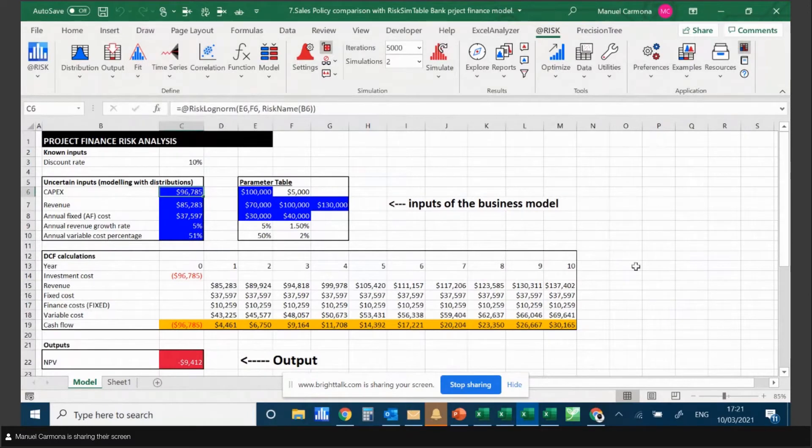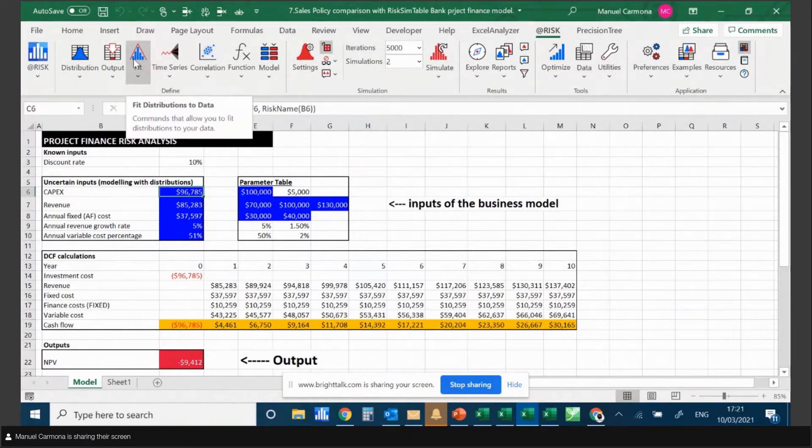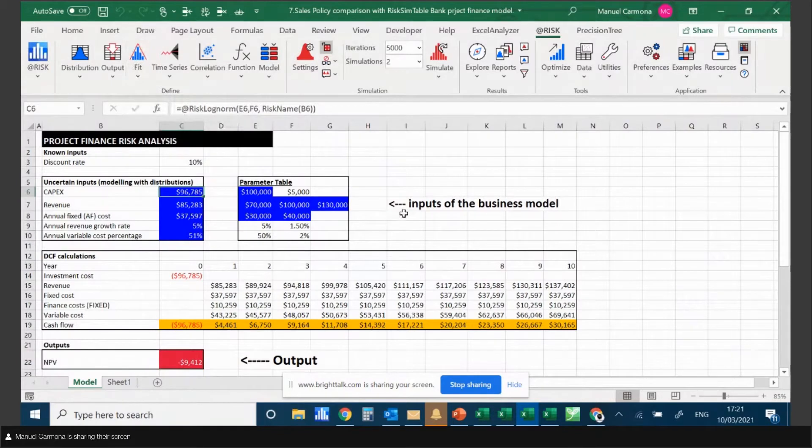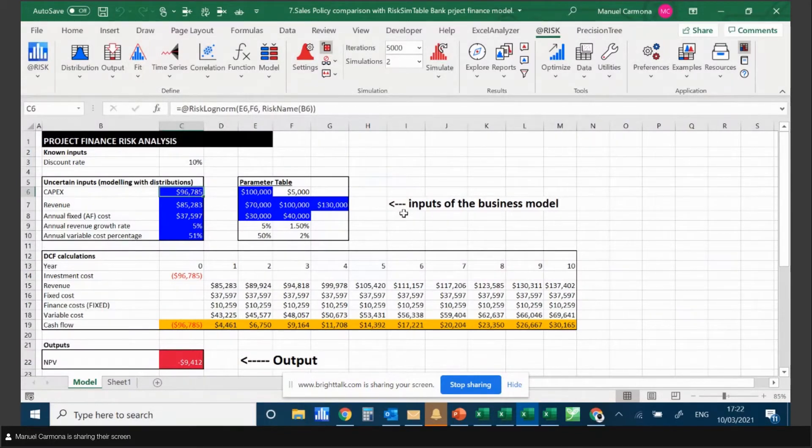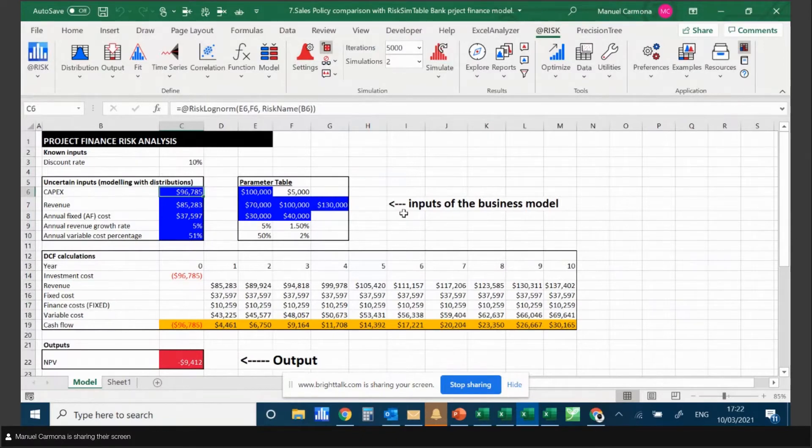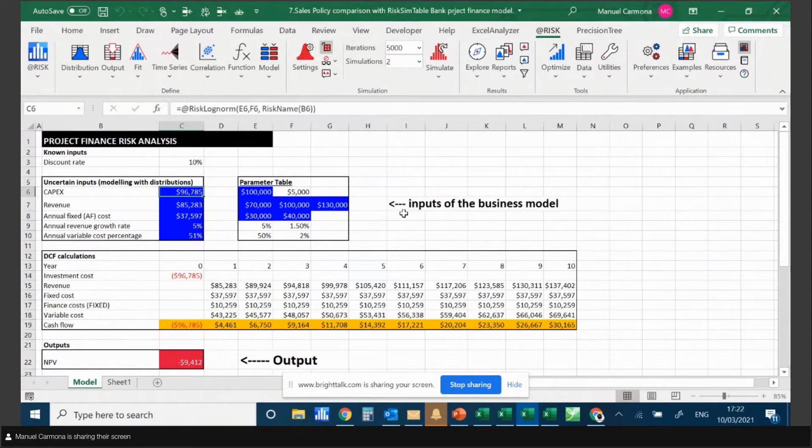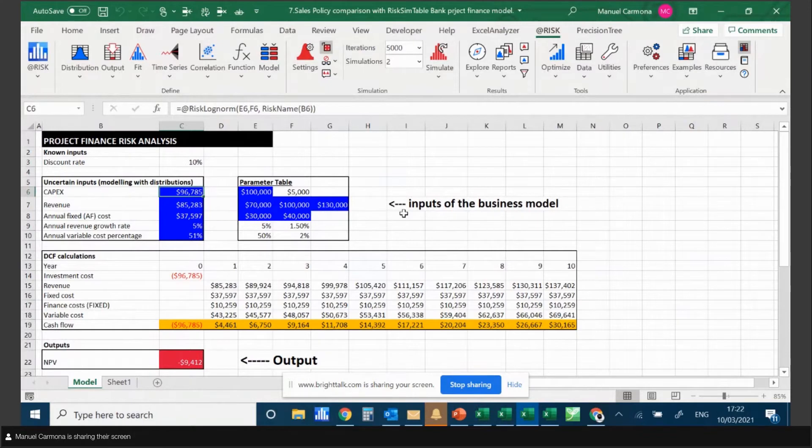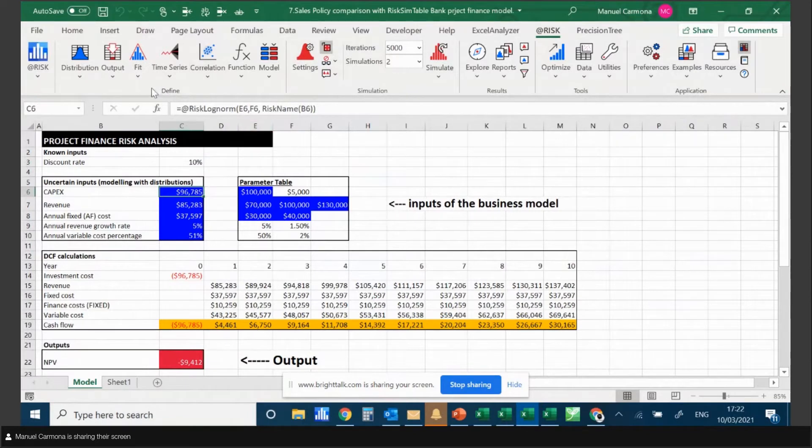You just select the data points, click on Fit, and choose the fitting criteria. The algorithm will work out what distribution best fits the data, and then you can decide whether to use that distribution or choose another one based on a different fitting criteria. You can see the goodness of fit and so on.